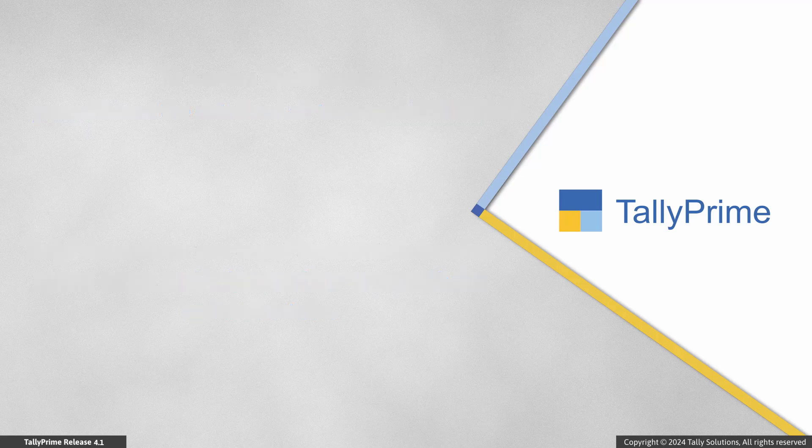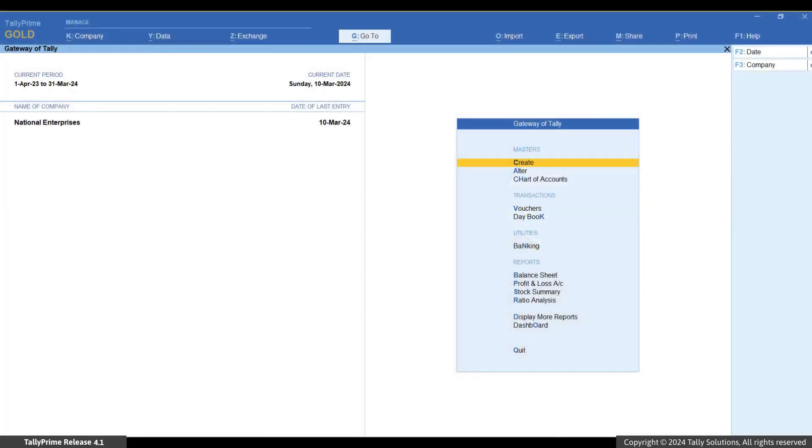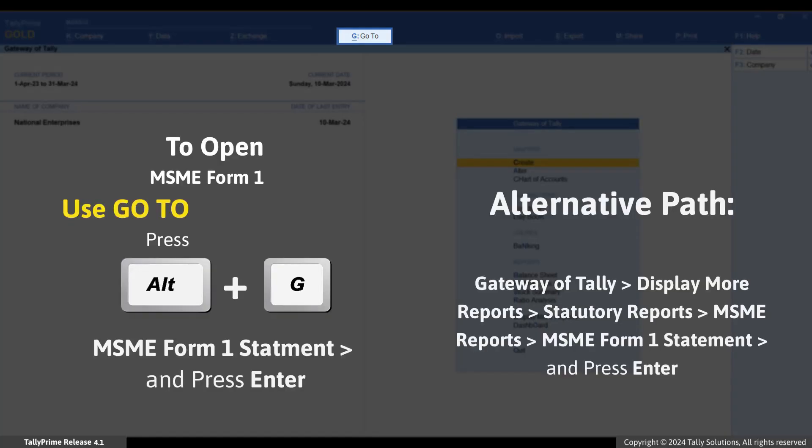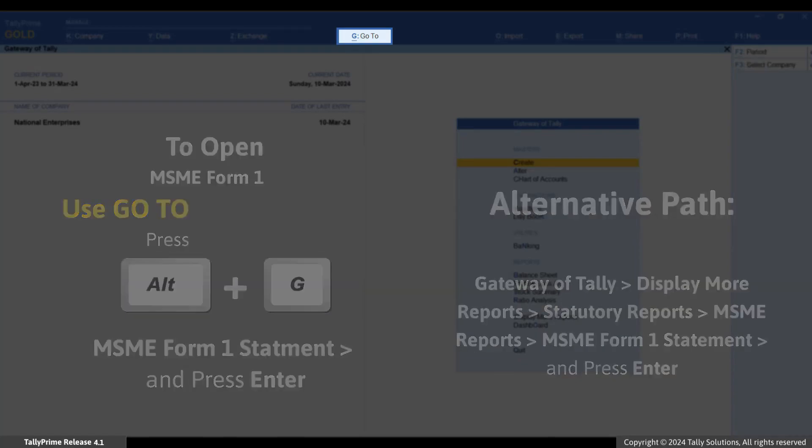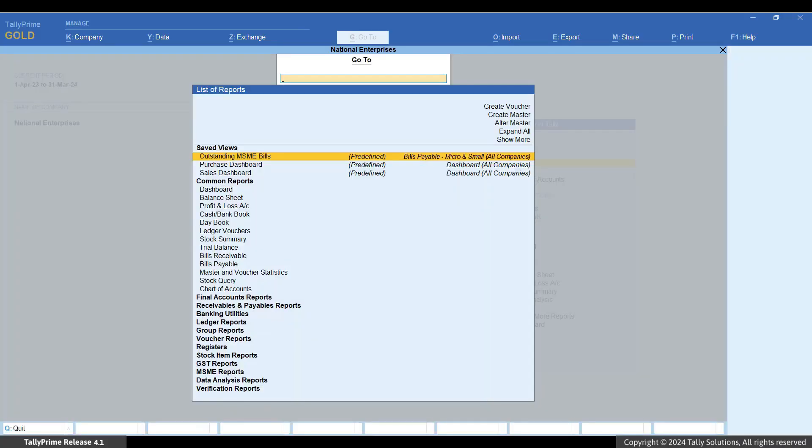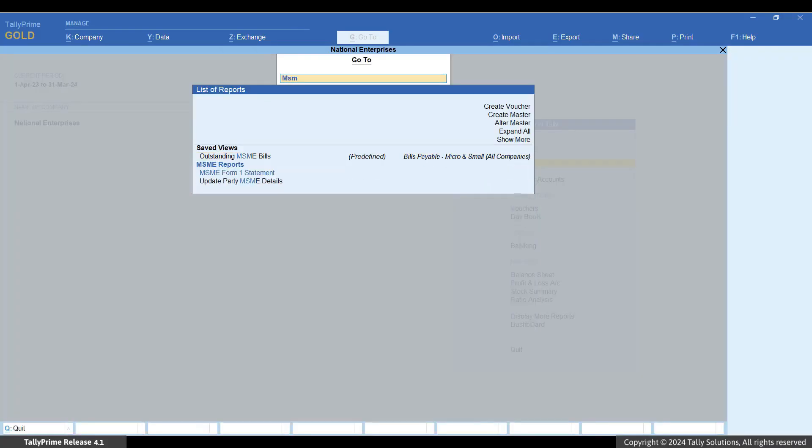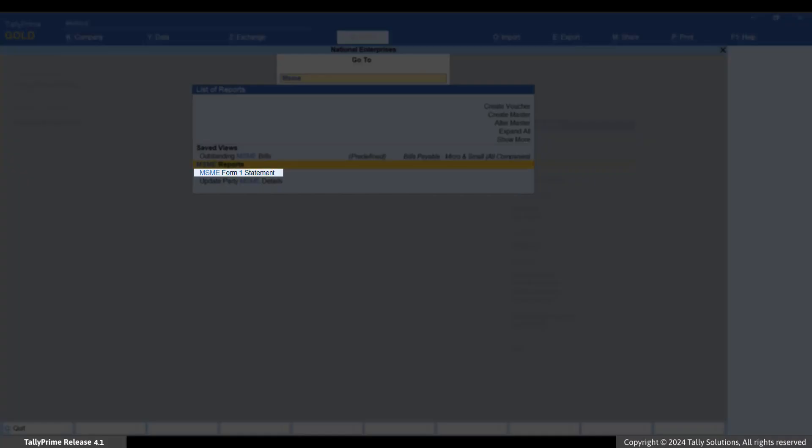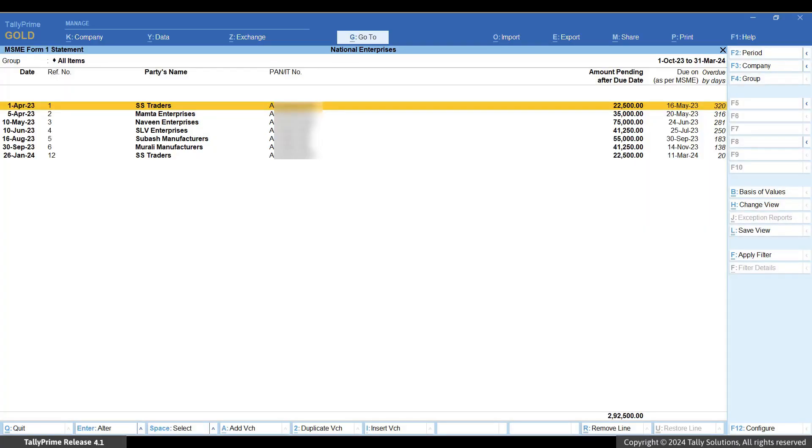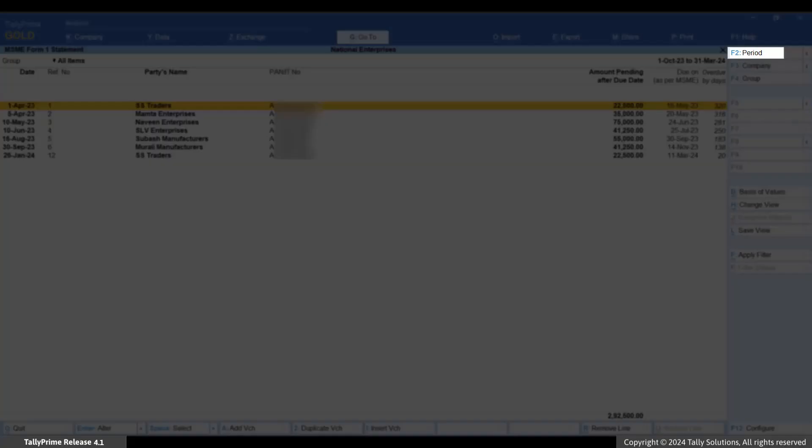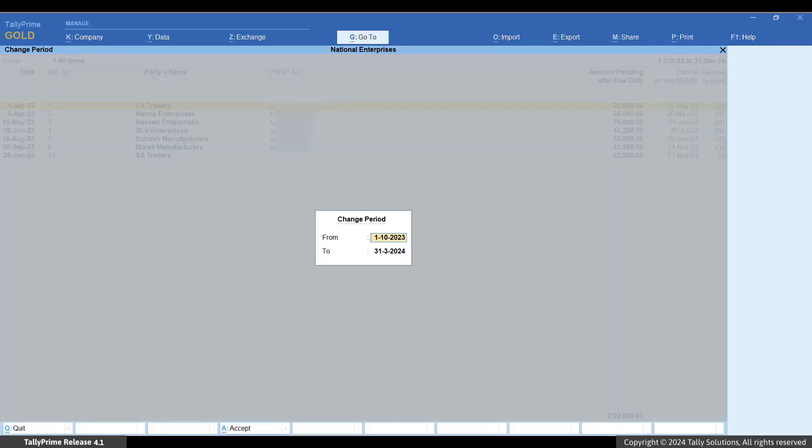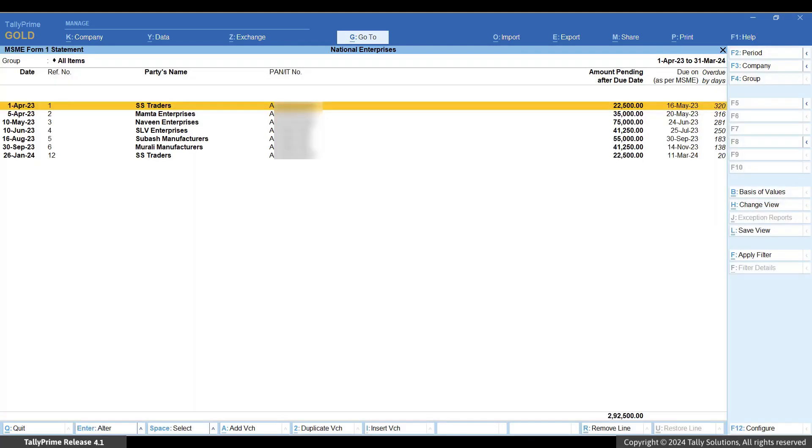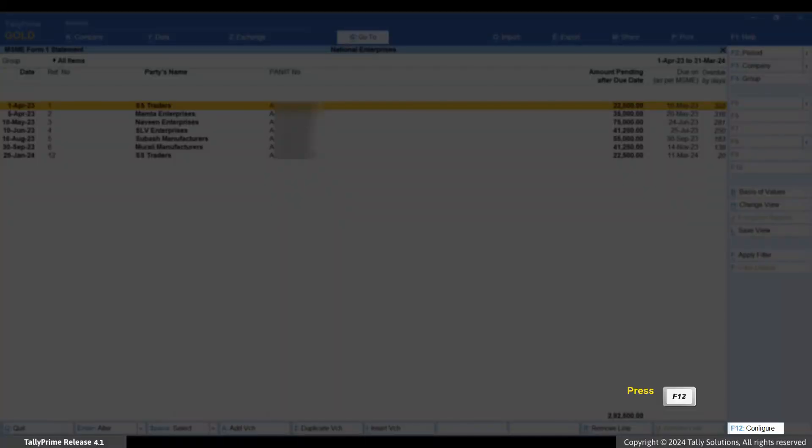You can get the list of disallowed bills for the financial year, for example 2023-24, by going to MSME Form 1. Press Alt+G and type or select MSME Form 1. Change the report period by pressing F2 and enter the from and to dates as 1st of April 2023 and 31st March 2024 respectively.